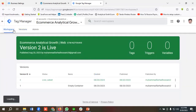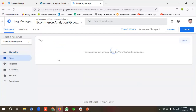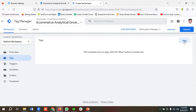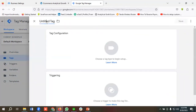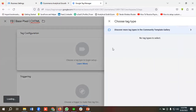I'll go to the workspace because I need to install Facebook Base Pixel. You can use Custom HTML or a plugin — I'll show you both options. To try it using Custom HTML, I'll click on 'New' and name it 'Facebook Base Pixel', then select 'Custom HTML' in the tag configuration section.